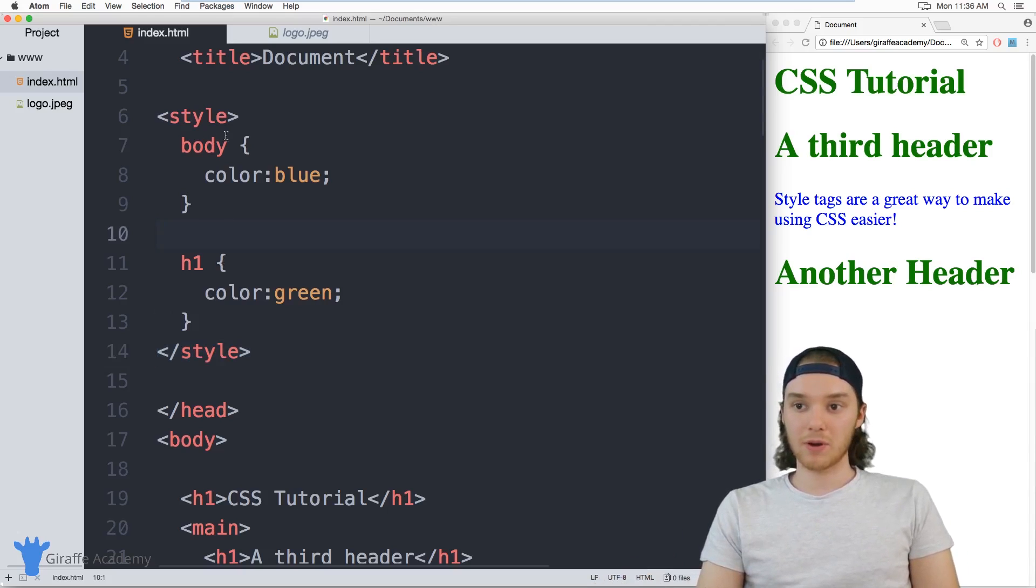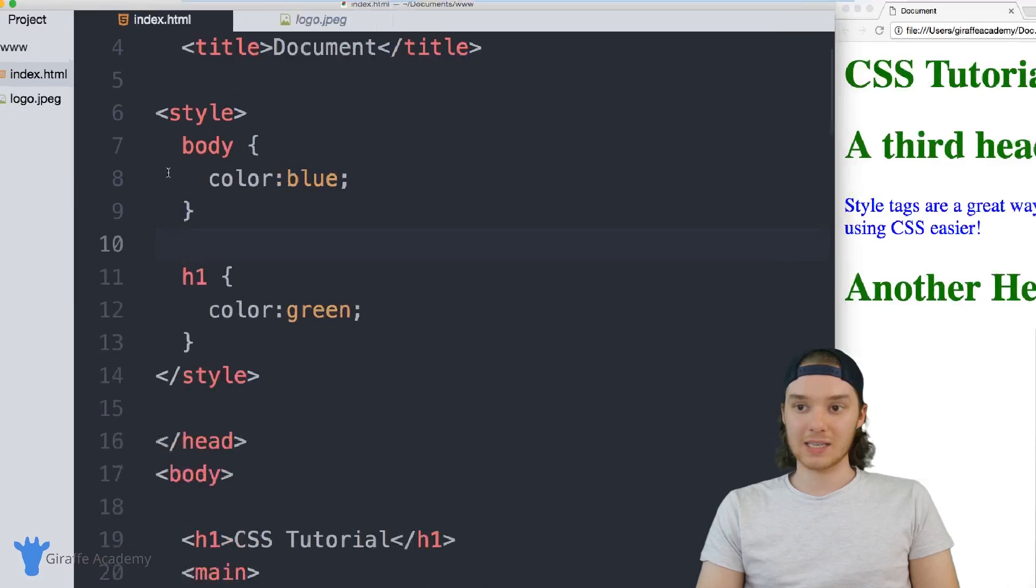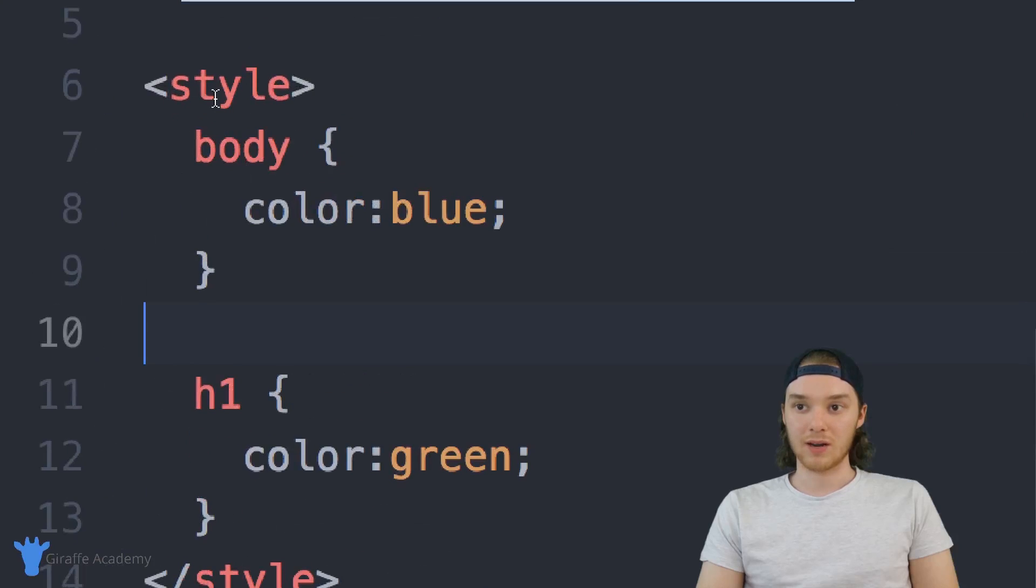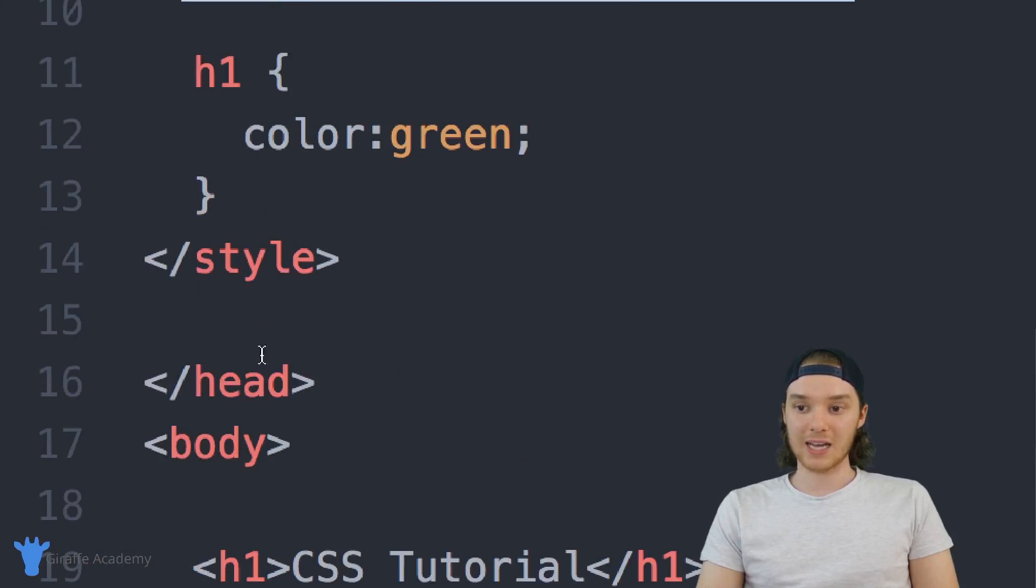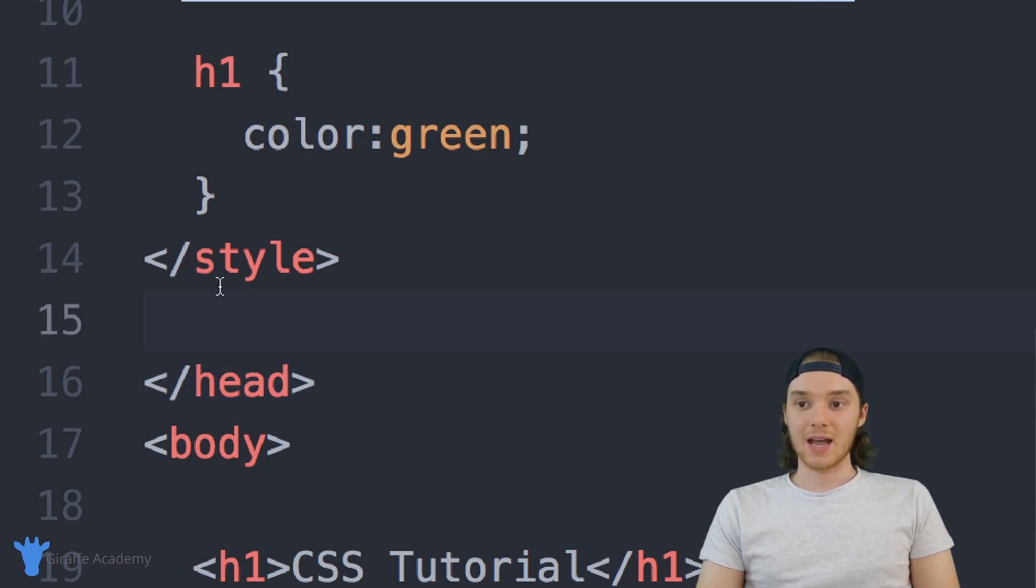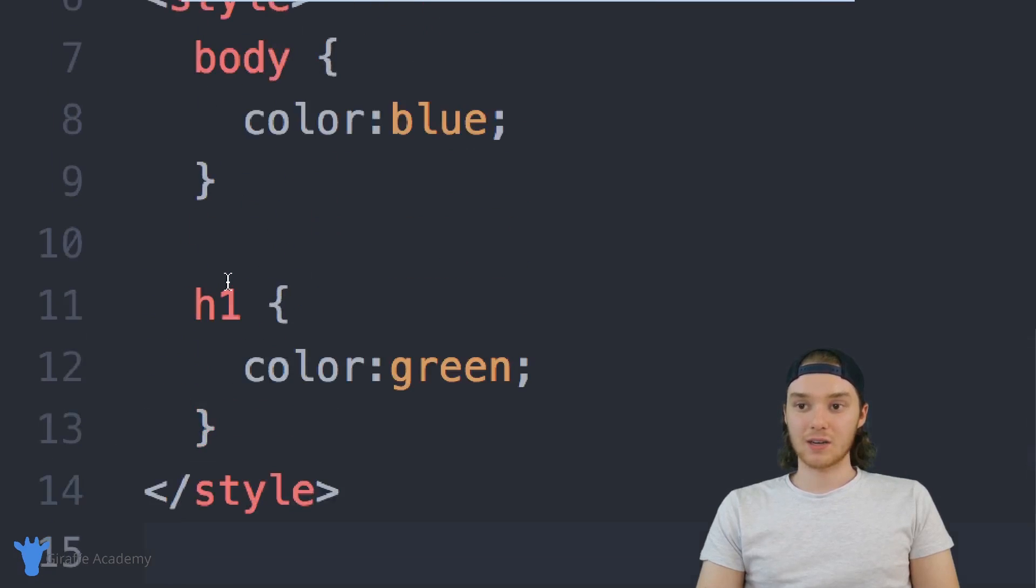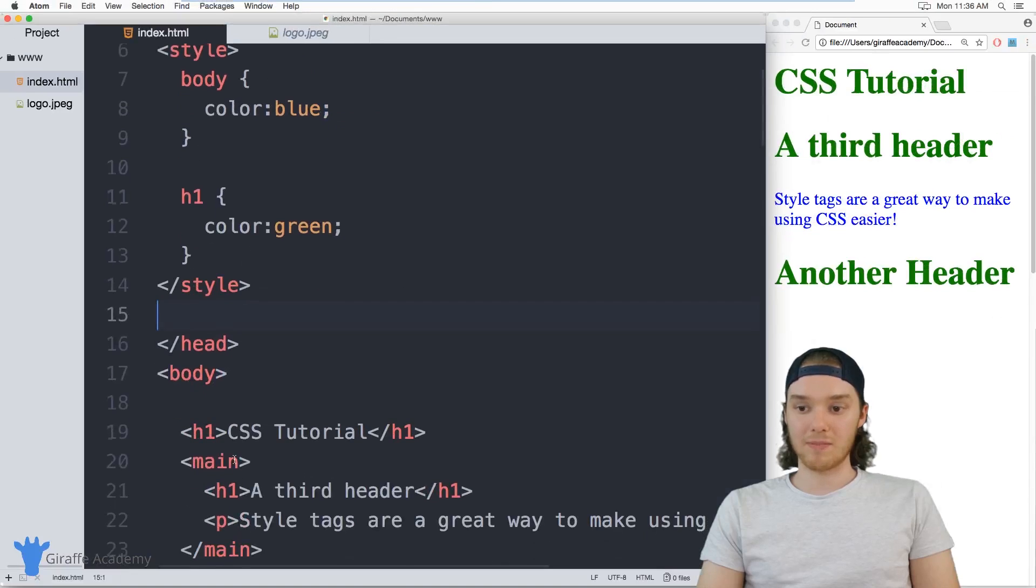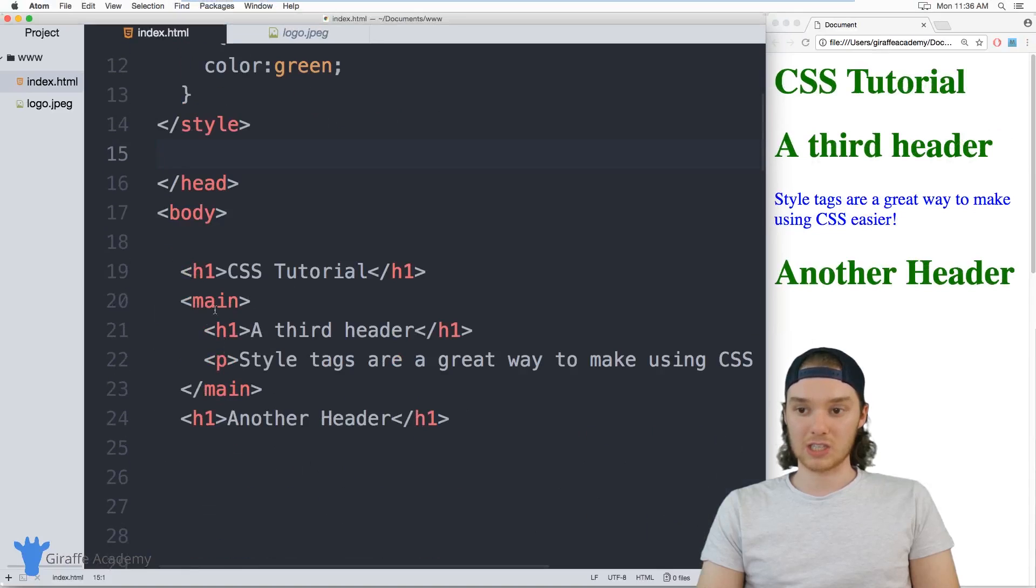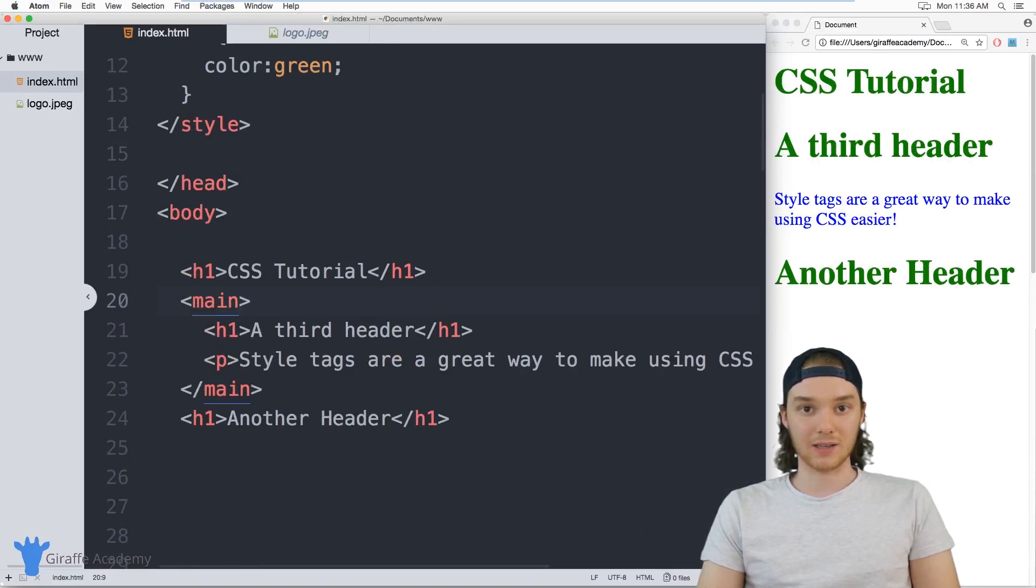But for now, just know that you can put any CSS that you want inside of these style tags, and it has to be inside of this head tag. And all your CSS can go in here. And that way, you don't have to mess up all these HTML tags with inline styling.